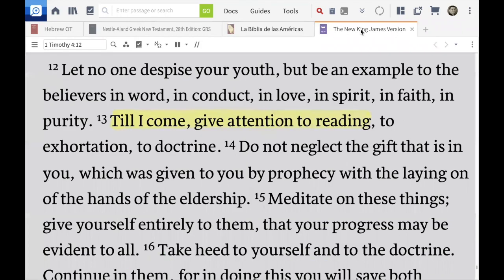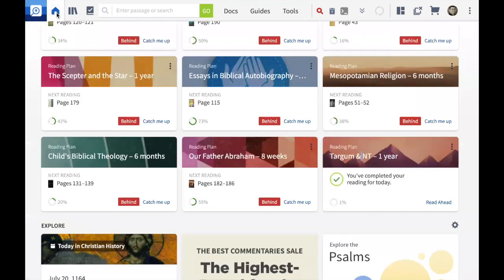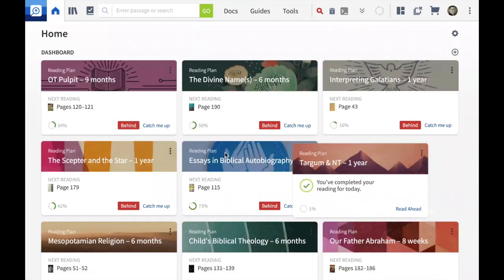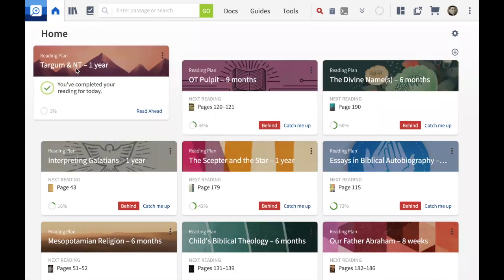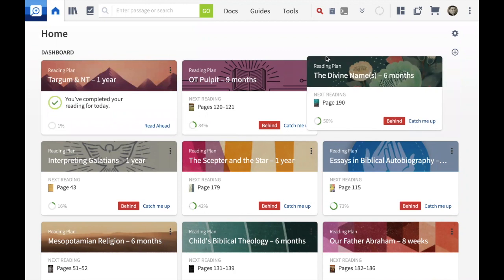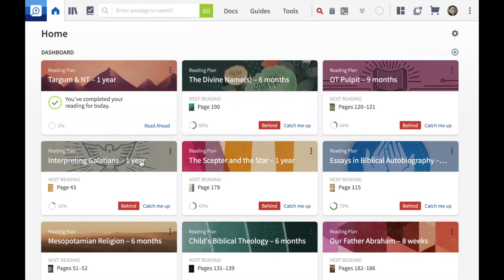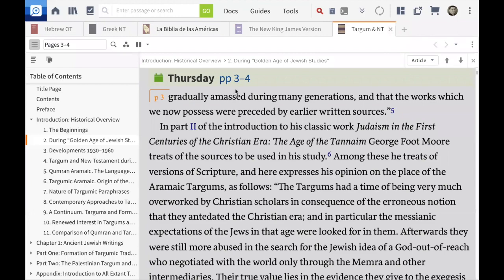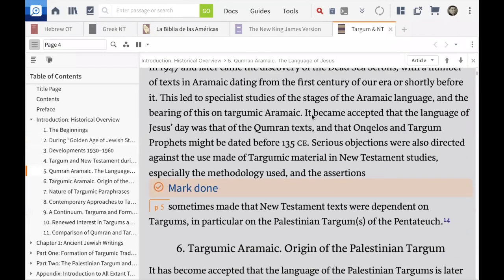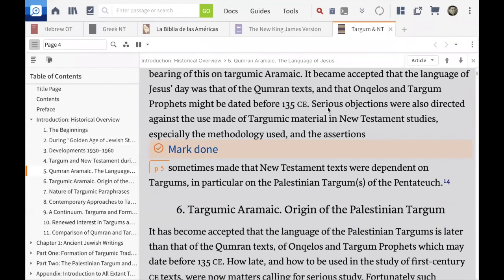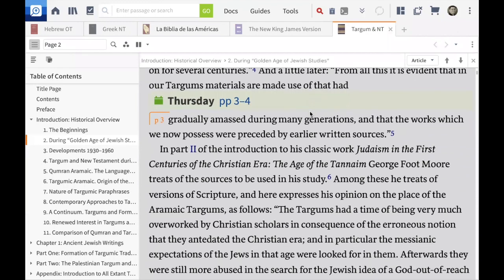I'm done with my reading today. Let's say it's Wednesday and I come to my dashboard. I notice I can drag any reading to the position I want — just drag and drop. On Wednesday it will say 'You've completed your reading for today,' but I can say 'Read Ahead,' double-click, and it takes me to Thursday's reading. I read ahead, mark done, and the next date appears. It's super easy and fantastic.